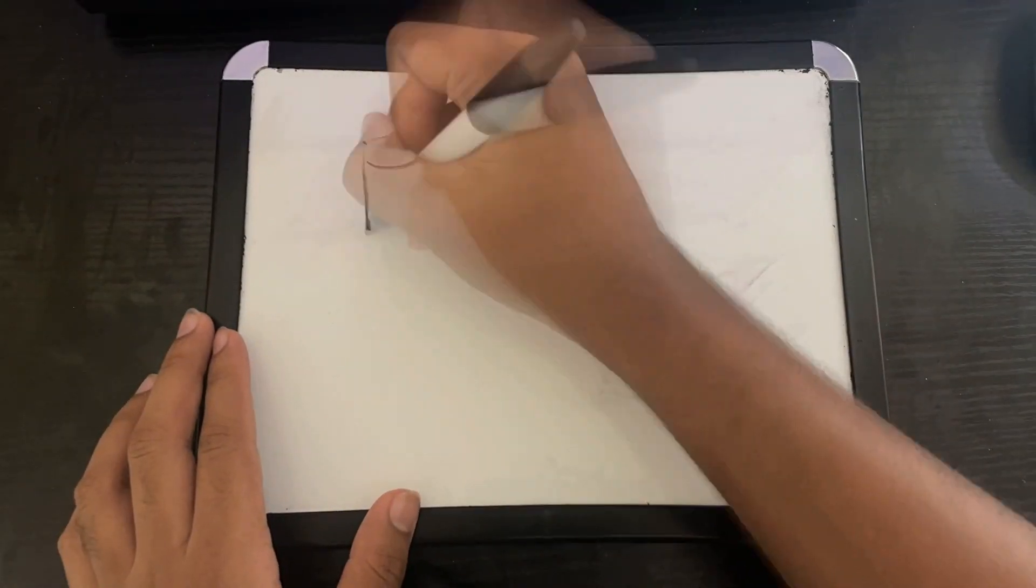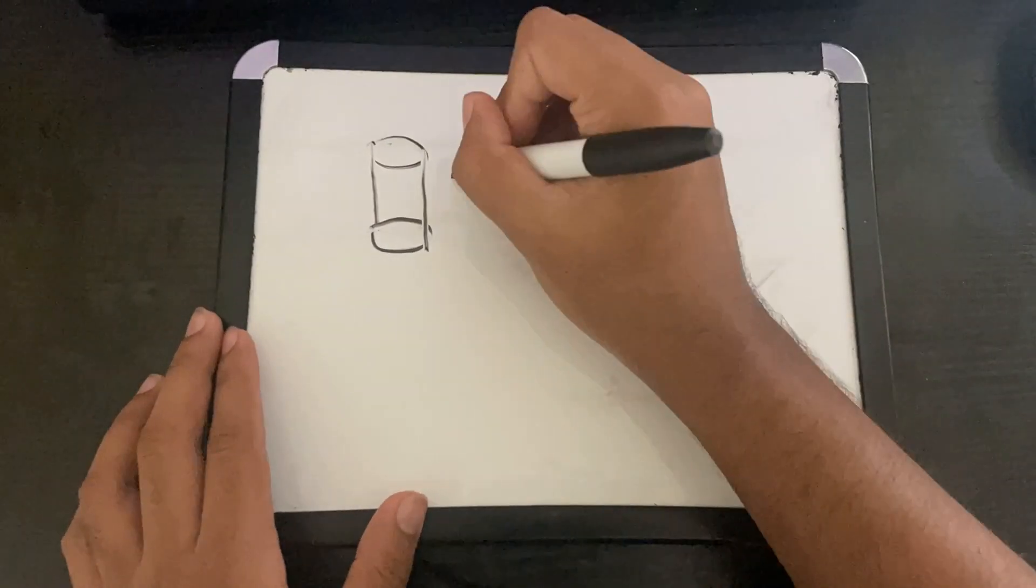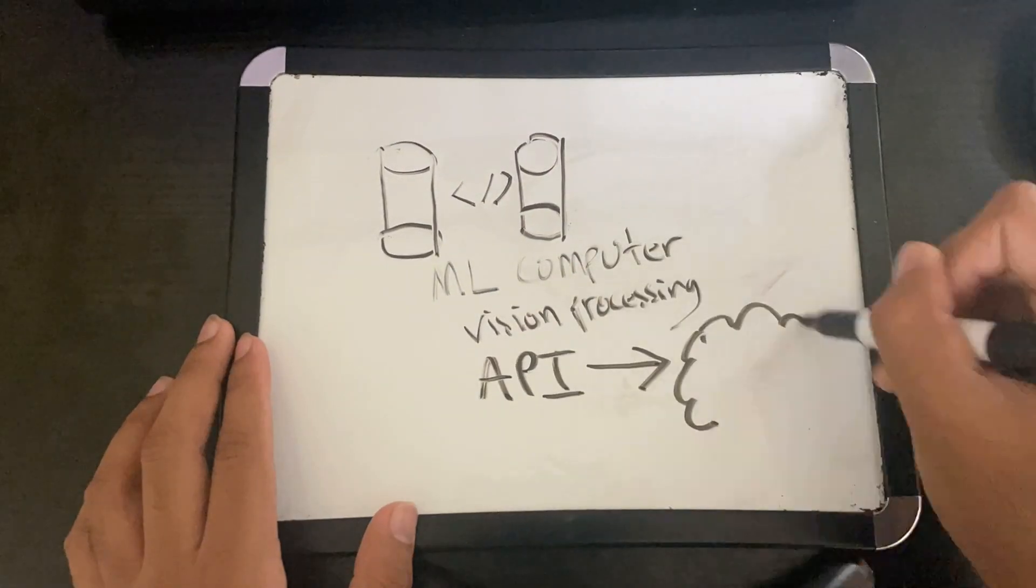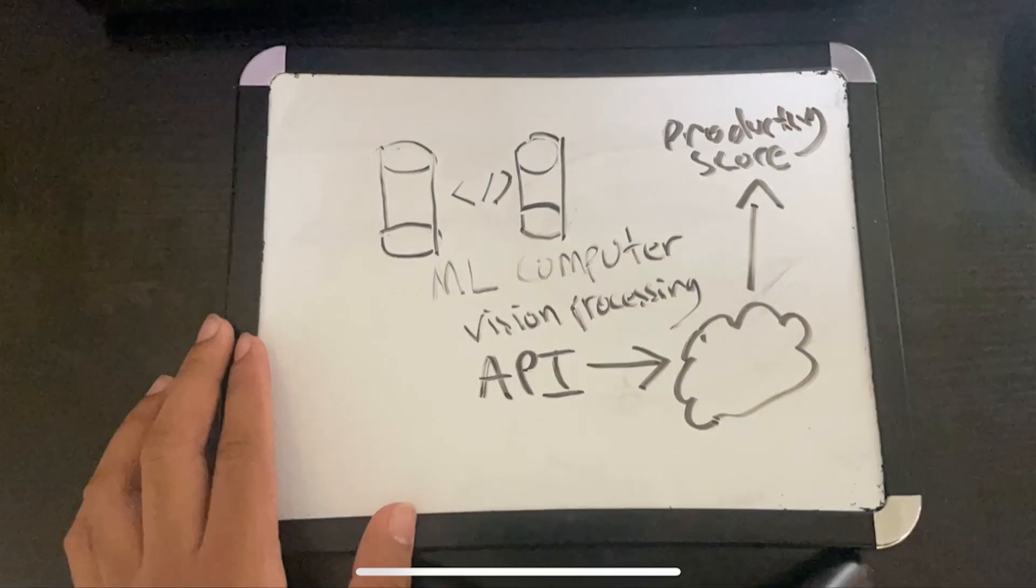So the first step is to create a computer vision algorithm that can detect if I'm on task or not. I'm going to build a machine learning computer vision algorithm using an object detection API and create a productivity score.